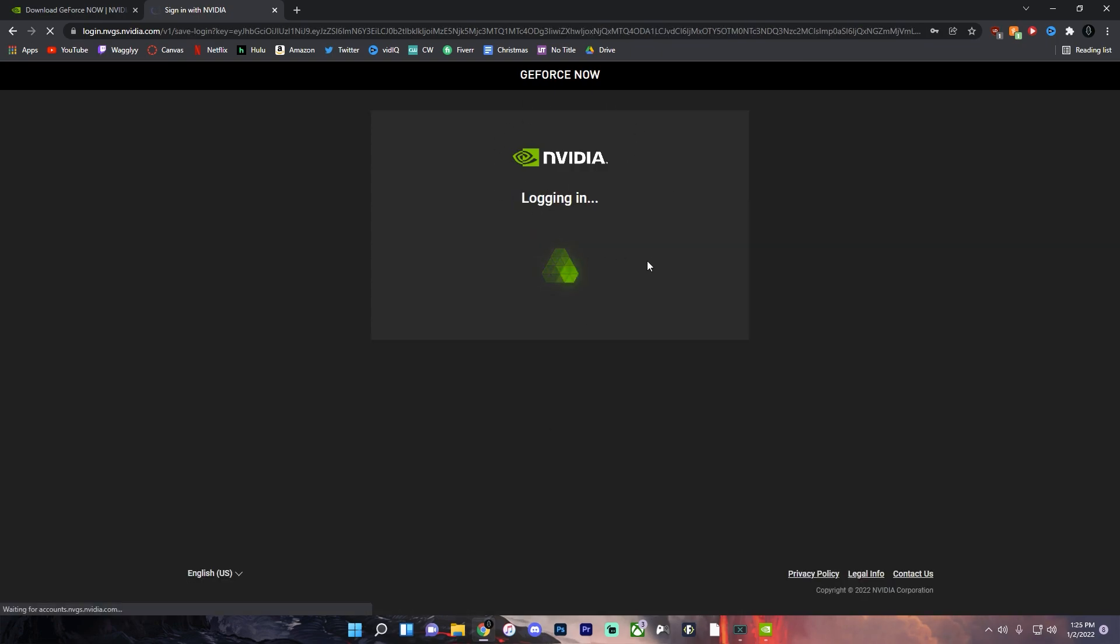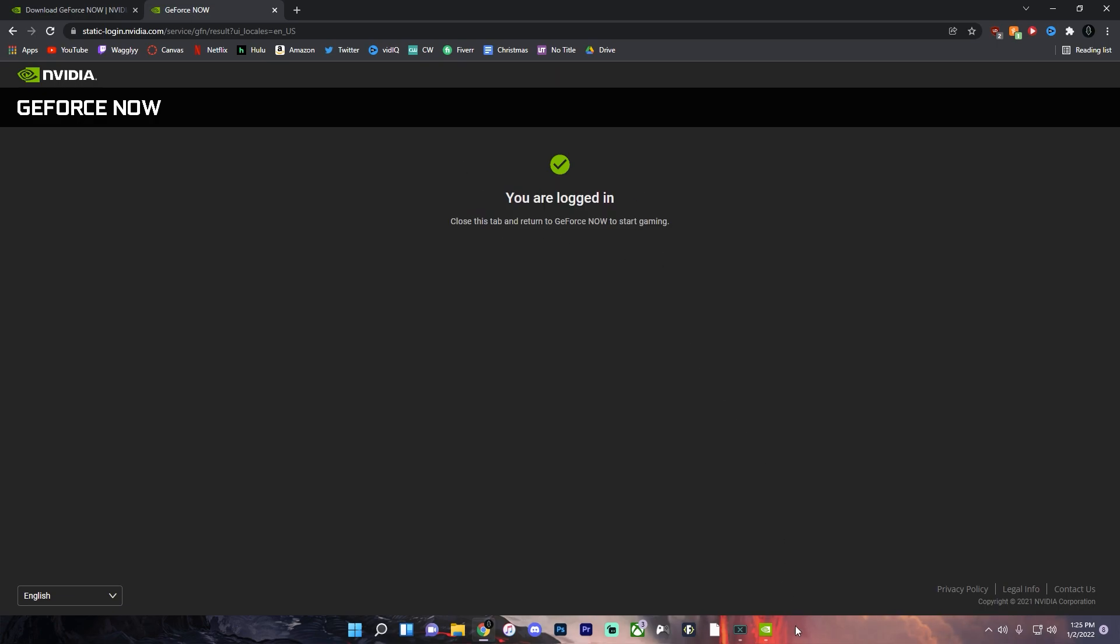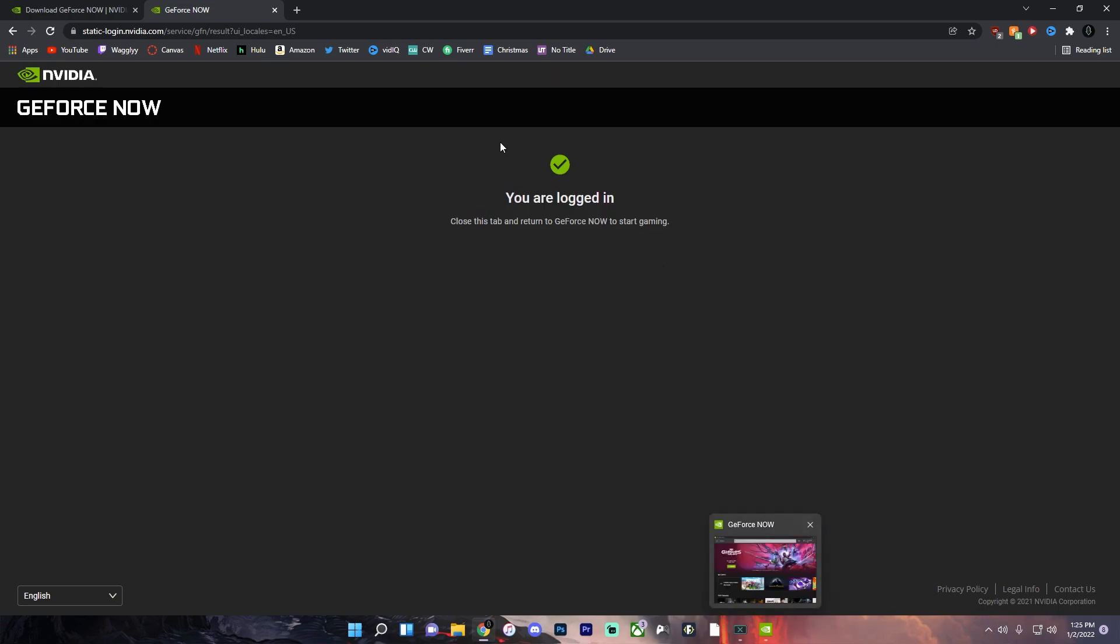You will have to verify your email address but once you do that you should be able to log in. Once it says you are logged in then you can go back to the app here.